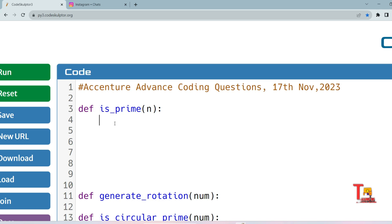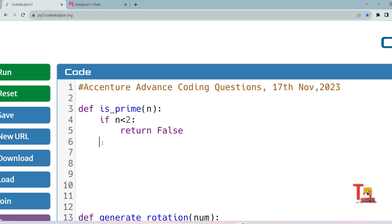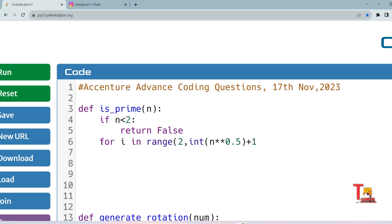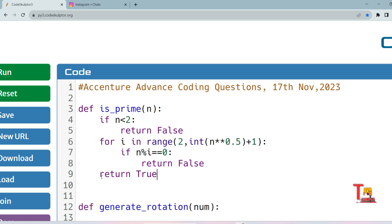A prime number is one which is divisible by 1 and itself. In the `is_prime` function: if the number n is less than 2, it is not prime, so we return false. To get the solution in optimized time, we iterate from 2 to the square root of the number — `range(2, int(n**0.5) + 1)`. If n mod i equals zero, the number is not prime. Out of the for loop, we return true — the number is prime.